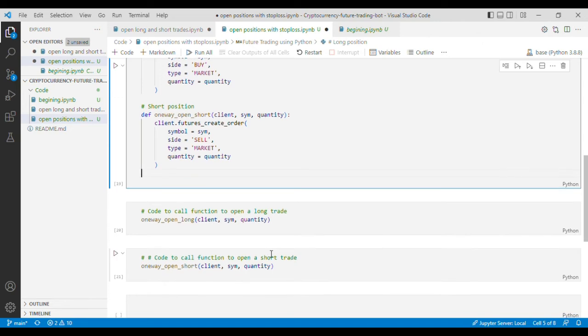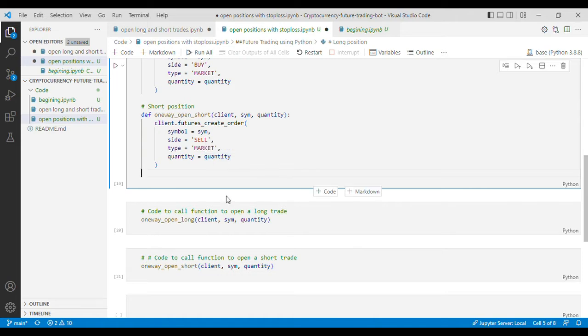In this video we'll talk about how we can open long and short positions with a stop loss function so that when we open the positions we also put the stop loss at the same time. So let's go ahead and get started.